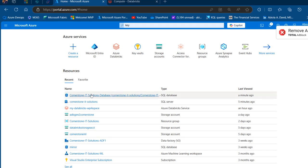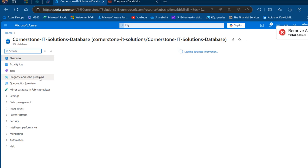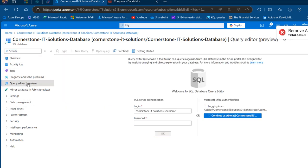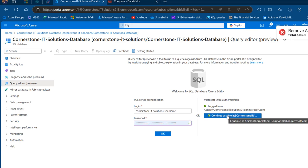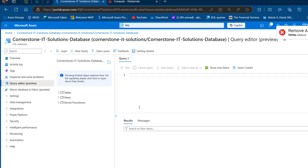I'm going to click on the Cornerstone IT Solutions database, and then on the left-hand panel I'm going to click on the Query Editor. In the Query Editor, I'm going to use the Entra ID to connect, which is much faster and much easier. I'm currently in the editor and I'm going to click on the table to expand.